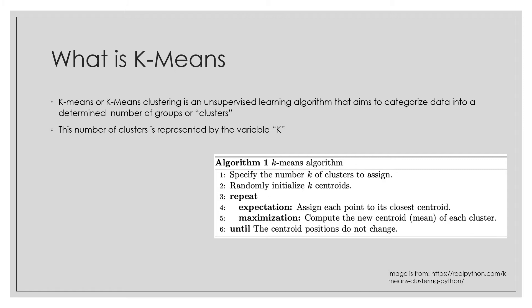To achieve this objective, K-means looks for a fixed number K of clusters in a data set. A cluster refers to a collection of data points aggregated together because of certain similarities. The K-means algorithm identifies K number of centroids and then allocates every data point to the nearest cluster while keeping the centroid as small as possible.